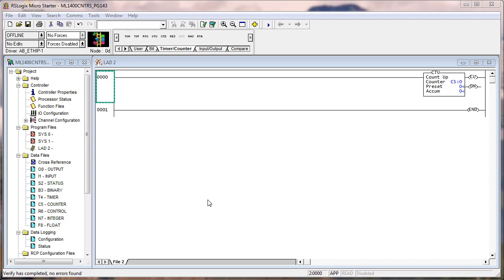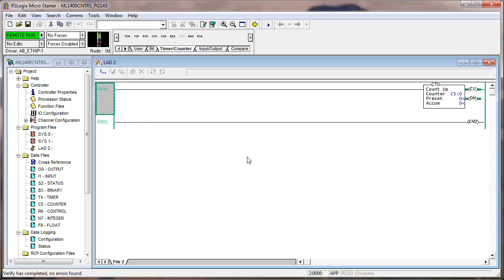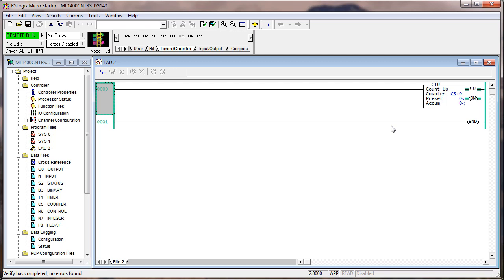I'm doing things in the reverse order from the manual. I created this wrong offline. Now I'm going to download it — that was the second step. I had you delete the rung you created, go offline, create the rung, download, and put it in run mode. You can see the counter dot increment, but it is immediately done because the preset is zero. On the first scan, the preset equals accumulate, so it's done. That's no way to use a counter, but we were making a point.